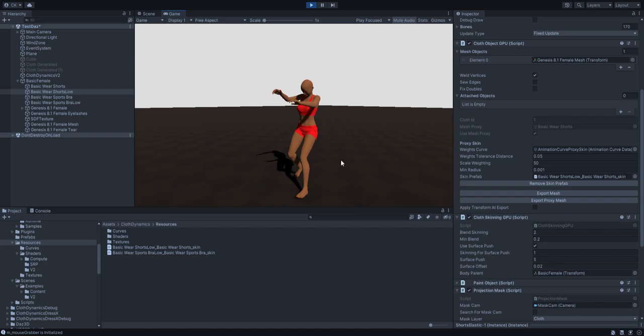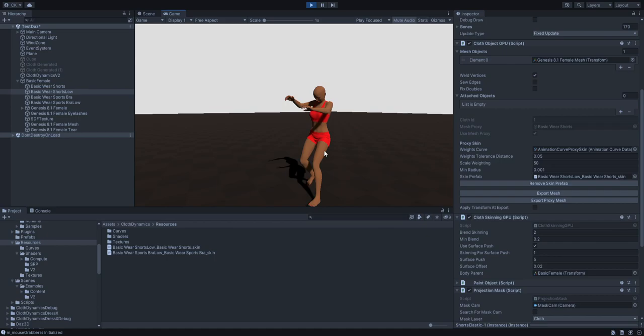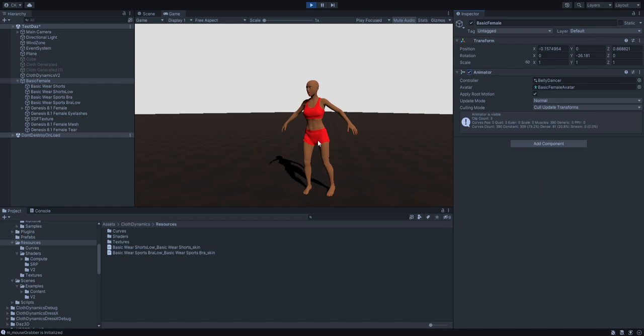Maybe I'll add some kind of normal map baker for this type of cloth, so the normal maps blend depending on the body shape. I think that would be a good idea, but it's an extra task I can add to my to-do list.